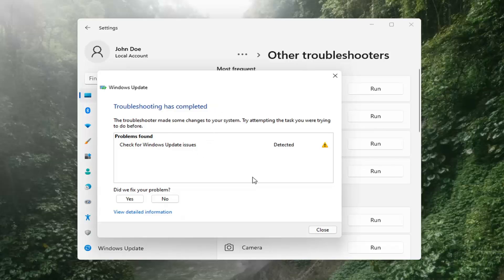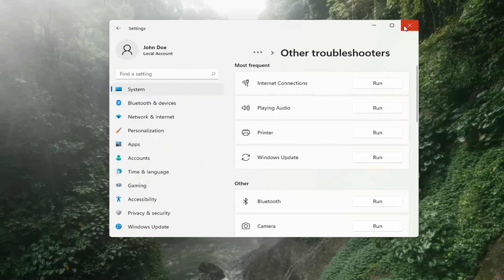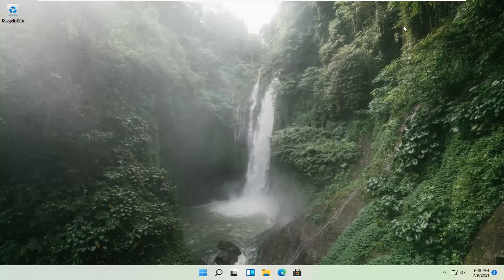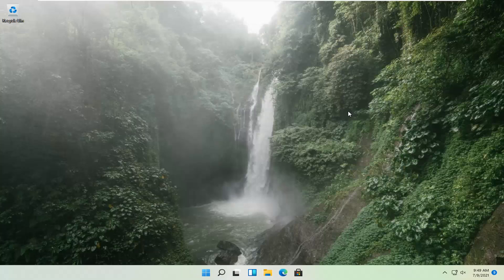Once that's done, you should be able to just close out of here, restart your computer, and attempt to run updates again. Hopefully that should have resolved the problem.